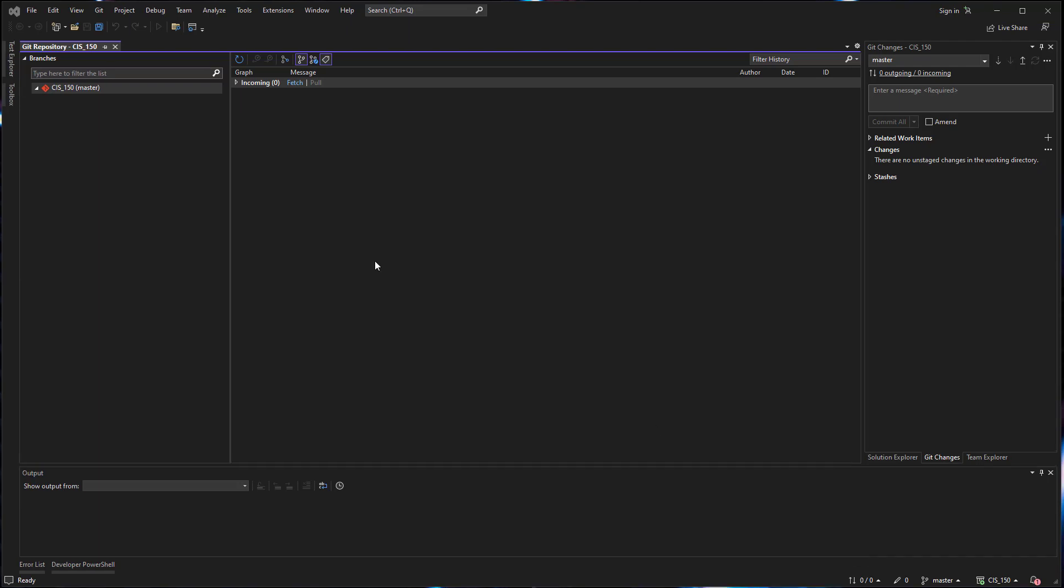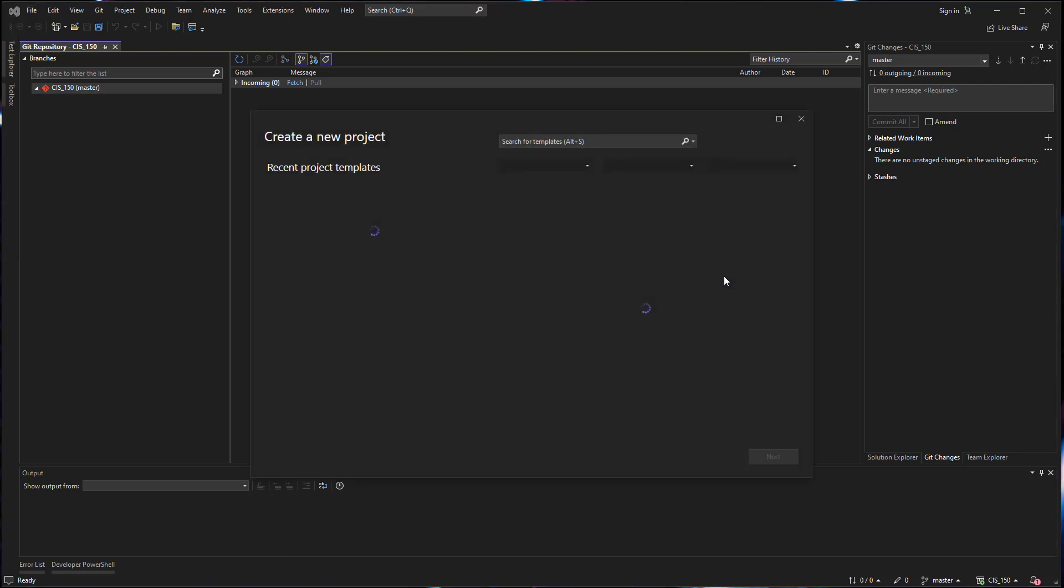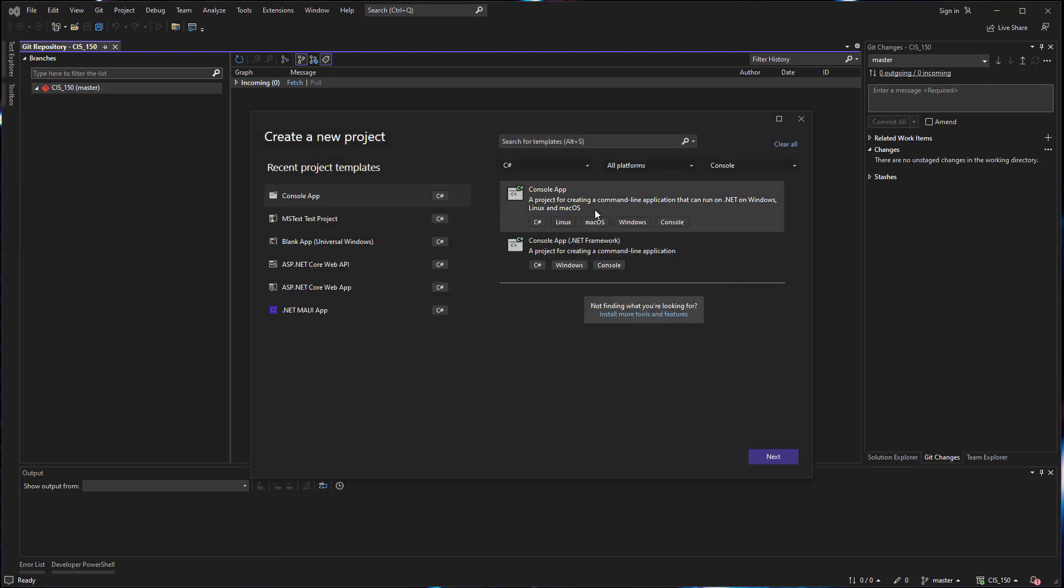So to get started I'm going to start a new project. Going up to the file menu and selecting project and we're going to make a basic .NET Core application just for testing purposes so you can see the steps.